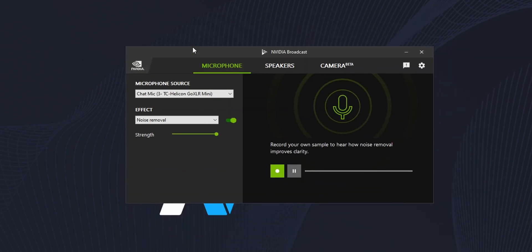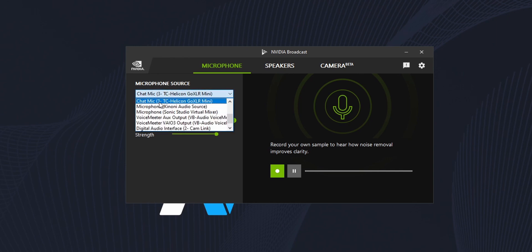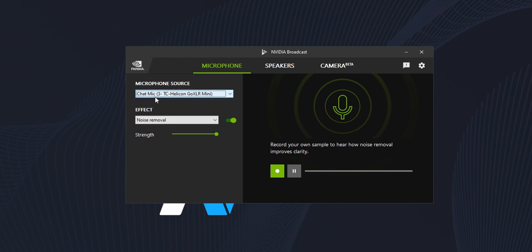No matter which of the programs you're using, you will have to select your microphone — for me it's Chat Mic because that's my GoXLR, the microphone above me. Then they want you to select the effect, and right now the only effect available is noise removal. Here you can enable or disable it, and here you can select the strength.